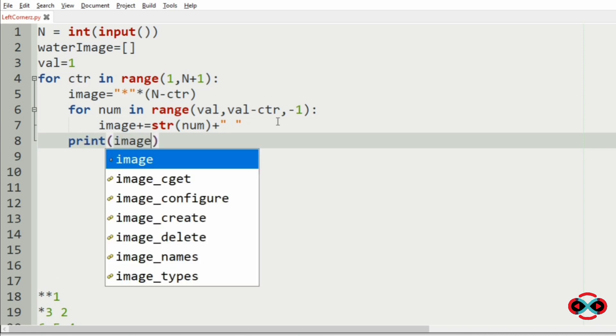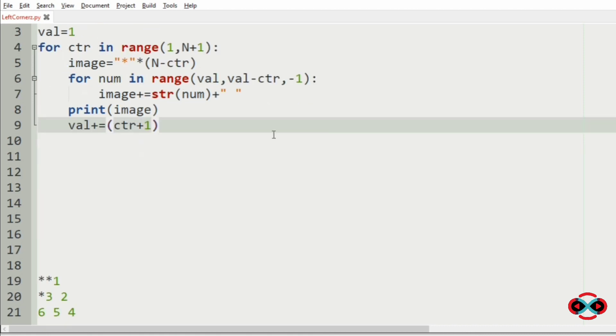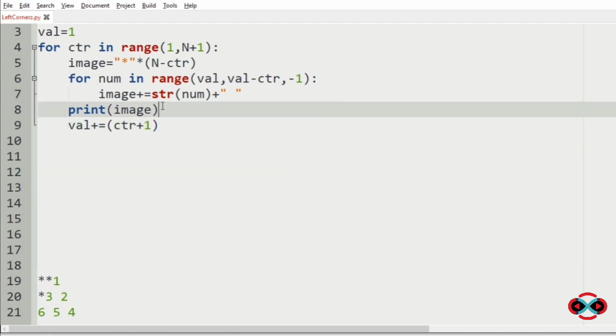So now we will print the image. Now after printing the first half, we should print the second half right. So initially val is 1, so after the iteration it becomes 3.